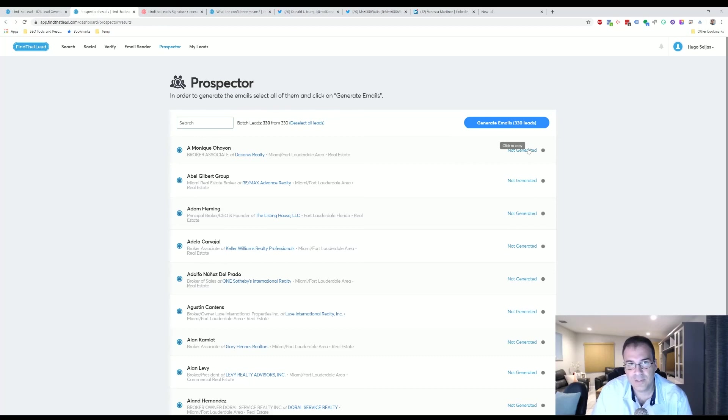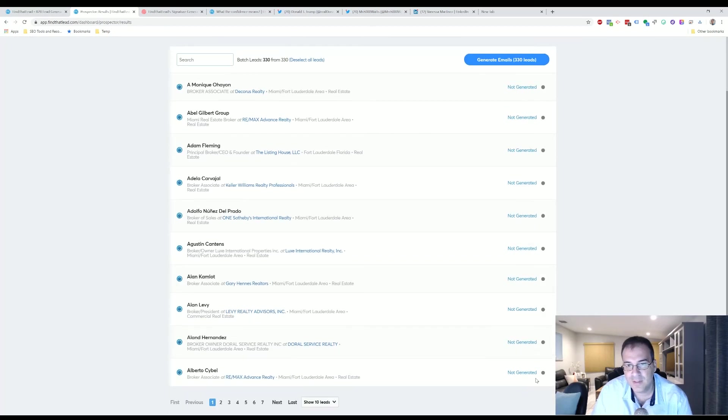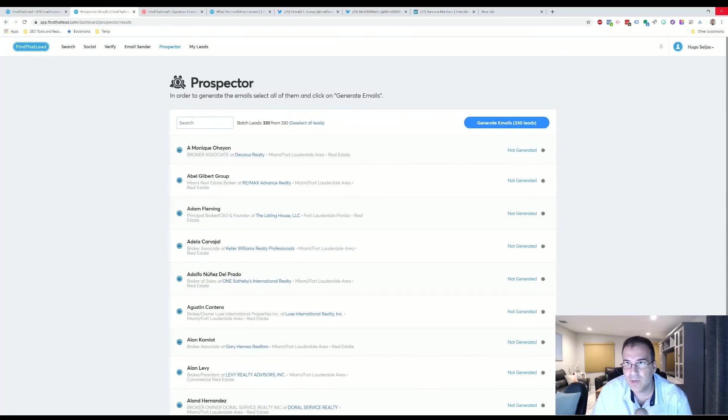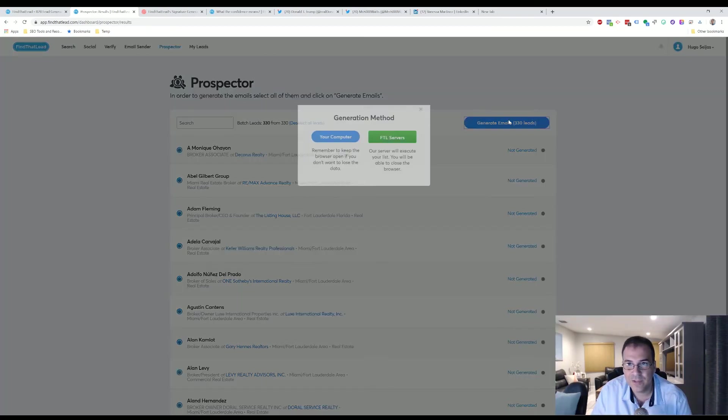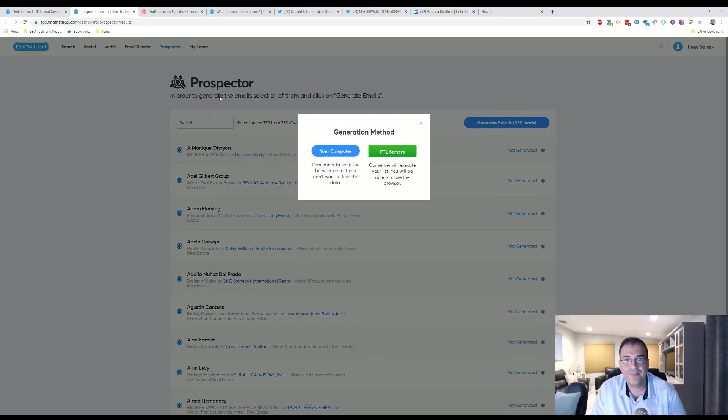But it's probably my favorite part. As you can see, this stuff is not generated because it will use up your credit. Right now we're down to 1,983 credits and I'm just going to go ahead and do that right now. Generate Leads.